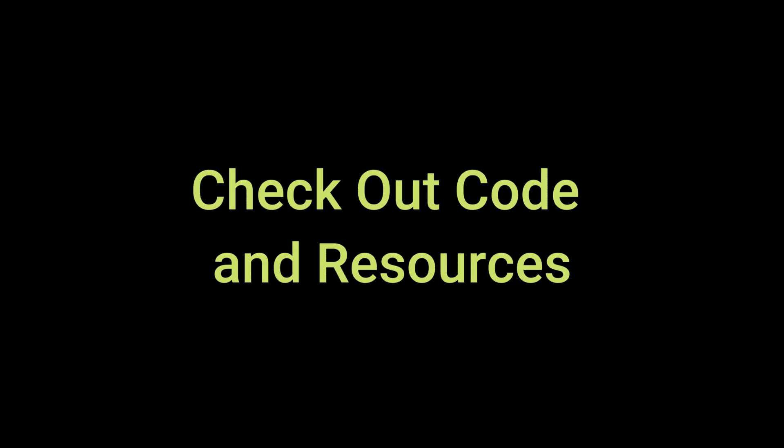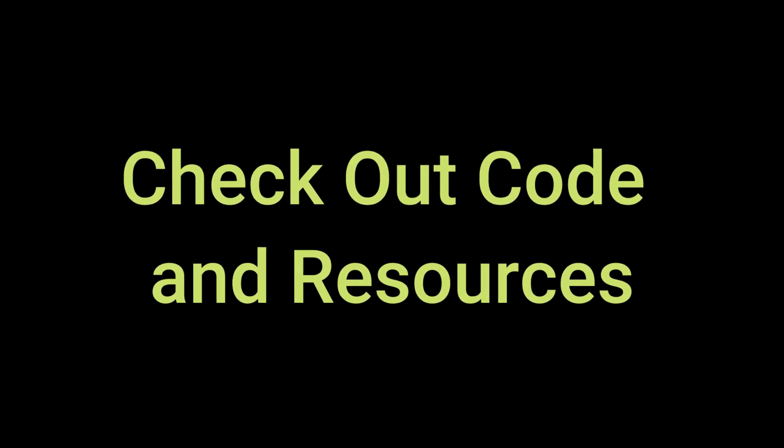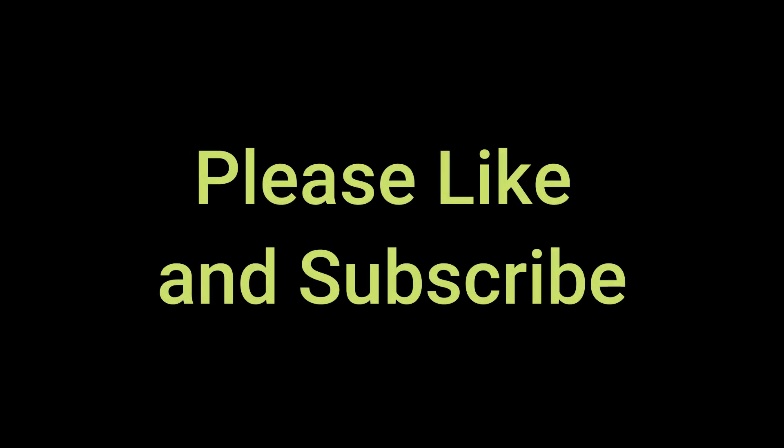Don't forget to check out the code and resources linked in the description below. If you found this tutorial helpful, please give it a thumbs up, subscribe for more content like this, and leave a comment sharing your own experiences with Phi-3.5. What kind of OCR projects are you working on? What challenges have you encountered? Let's discuss this in the comments section.